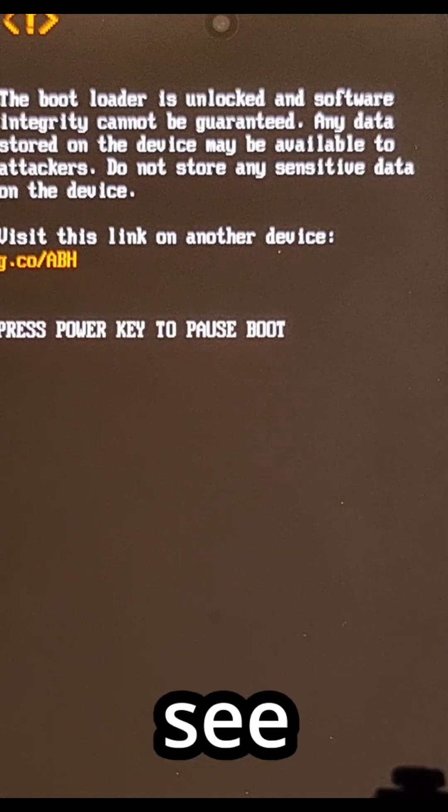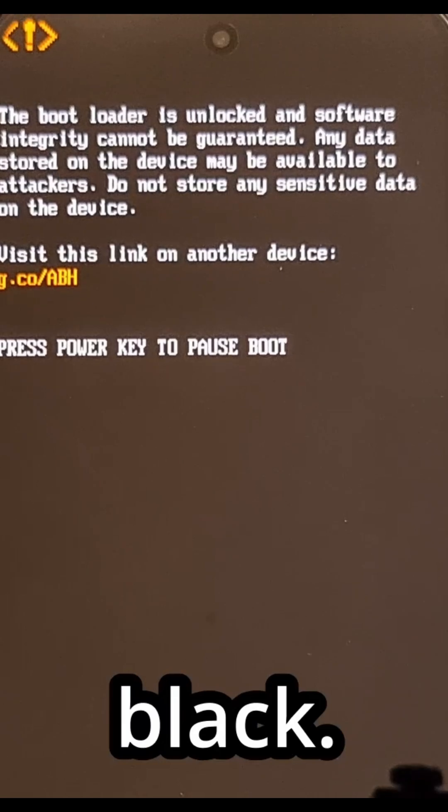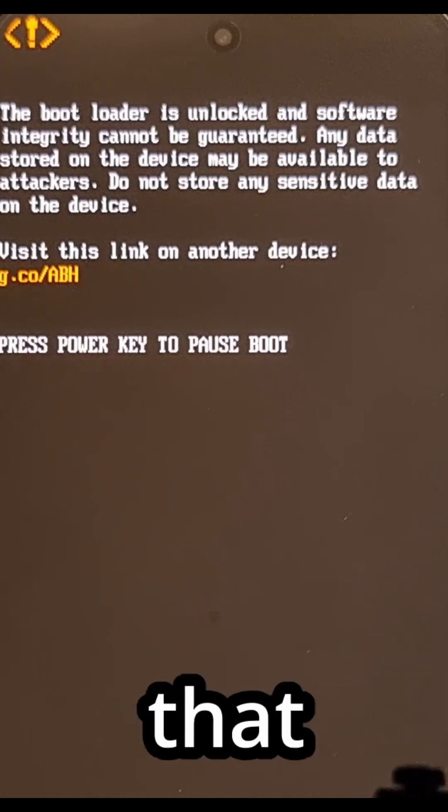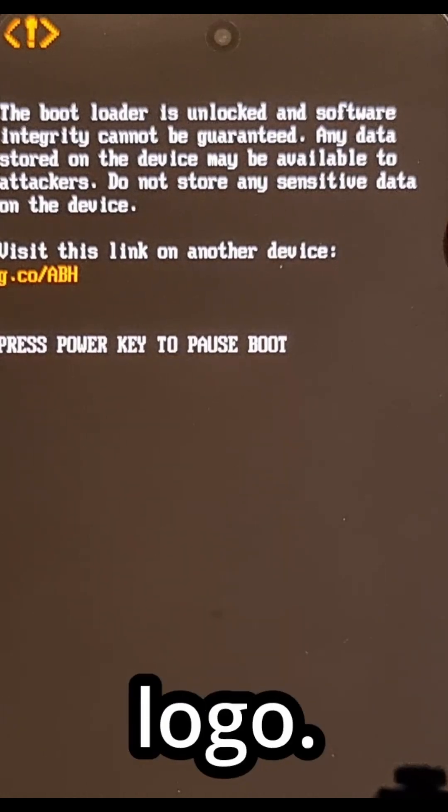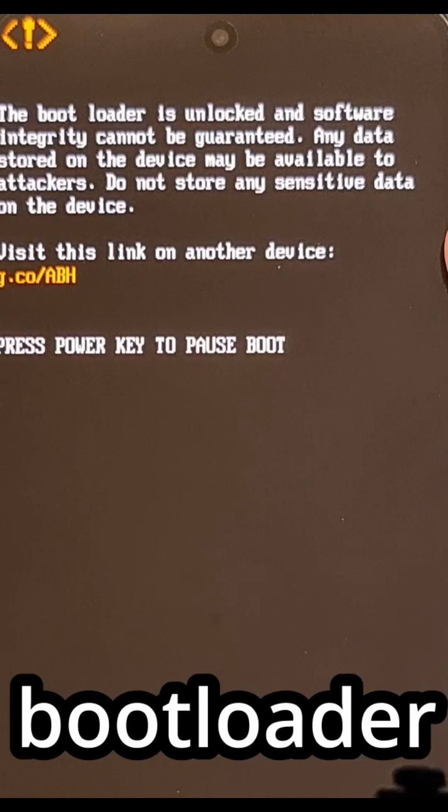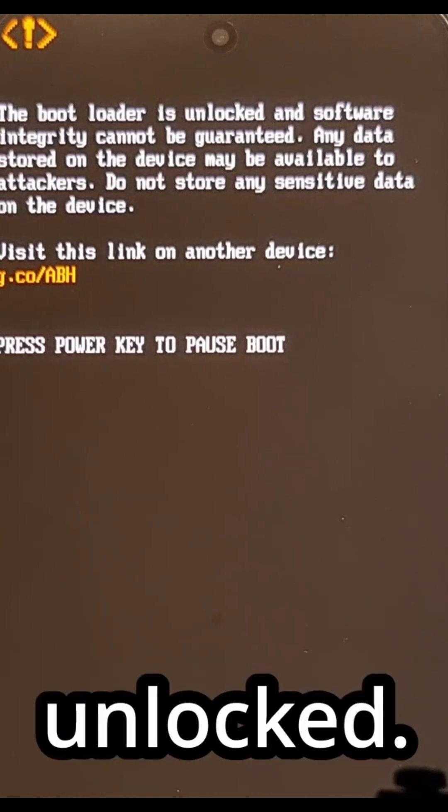You're going to see your phone go black. It's going to reboot to that Nothing logo, and you're going to be told that the bootloader is unlocked.